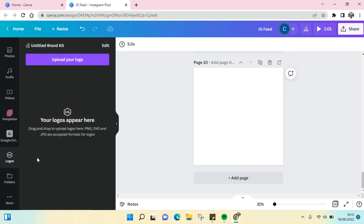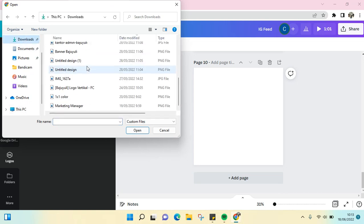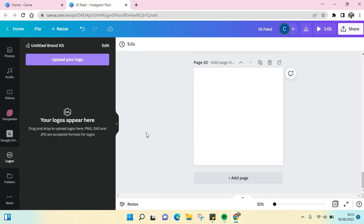So your logos will appear here, but if you haven't uploaded your logo, just click on Upload Your Logo, and then choose your logo that you want to add into Canva. Just click on Open, okay, wait...